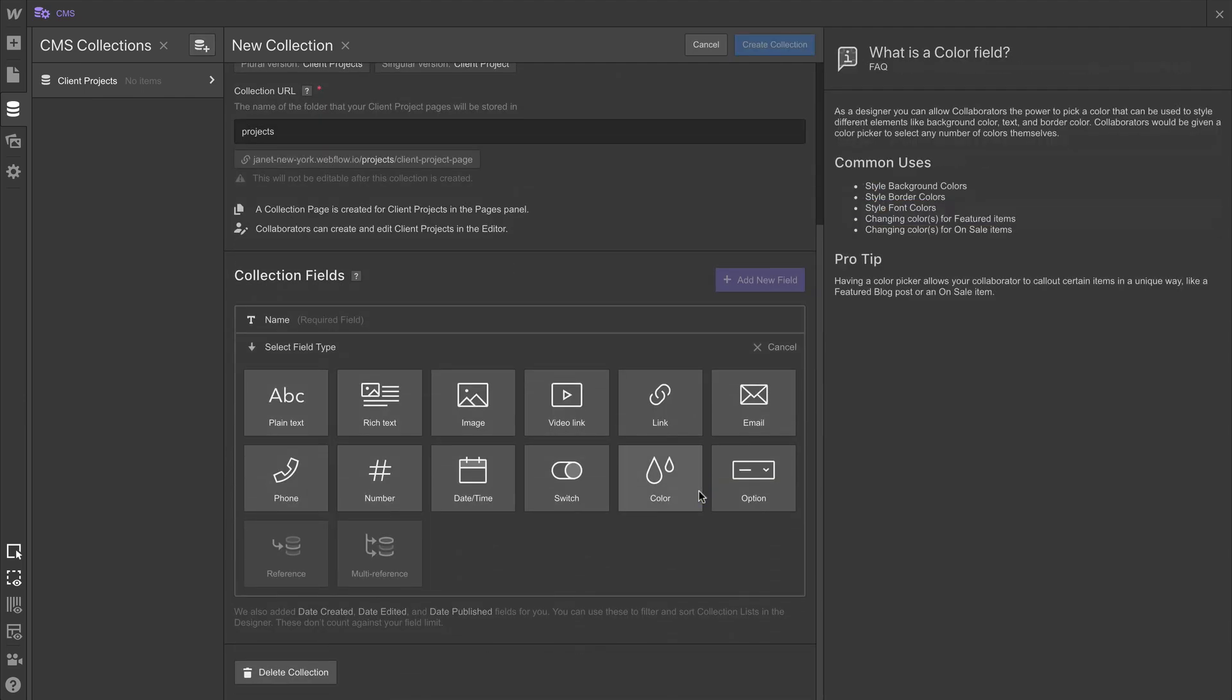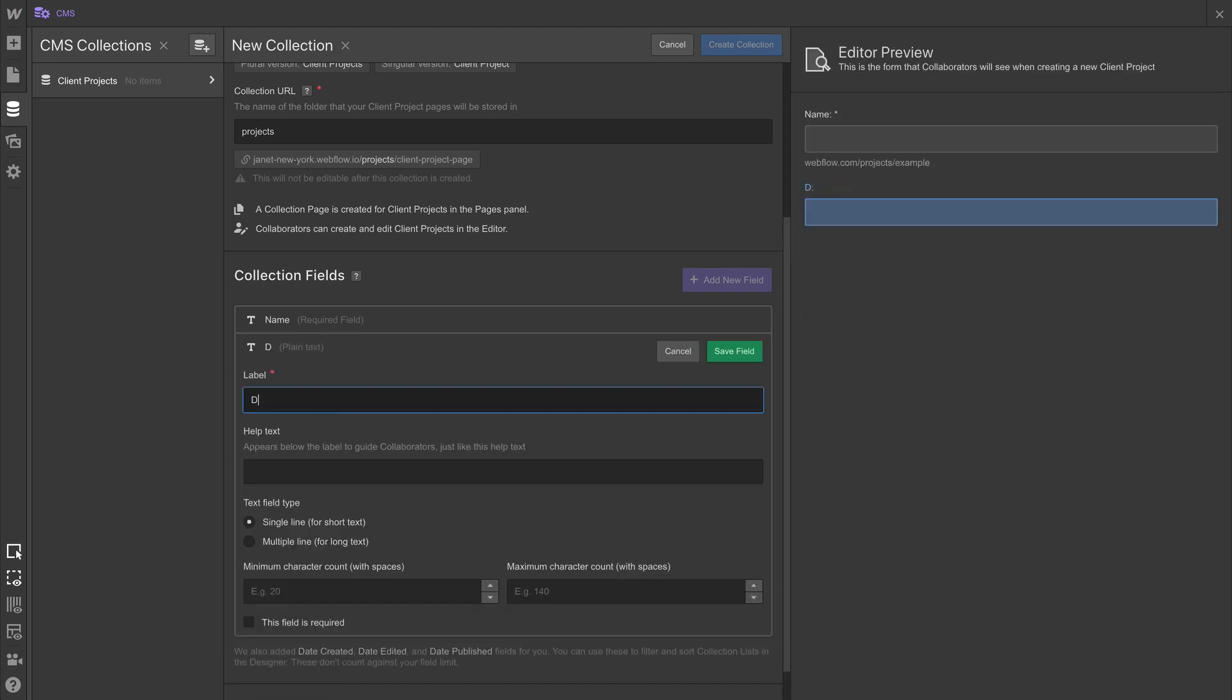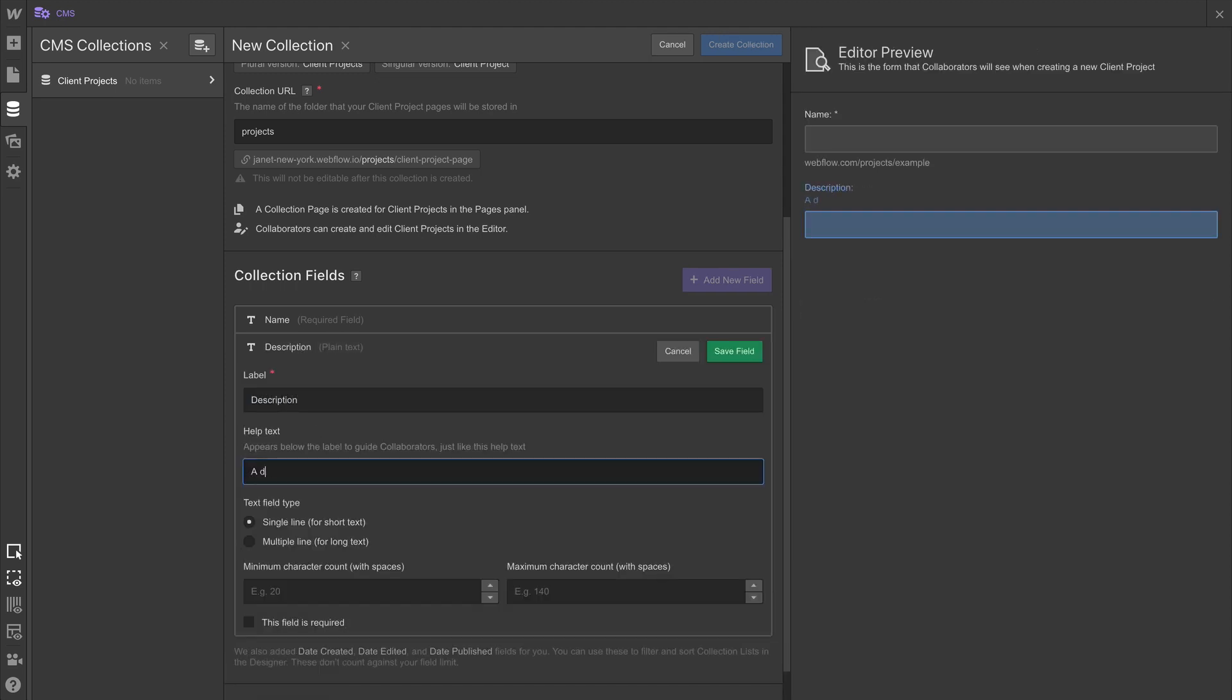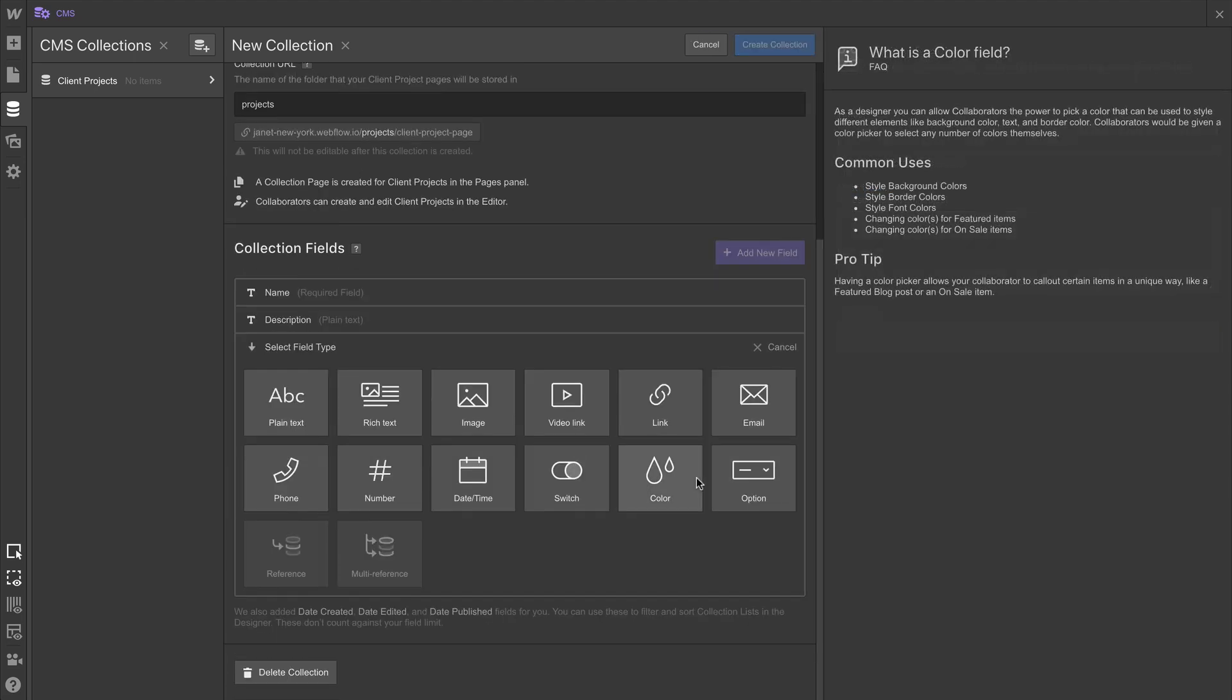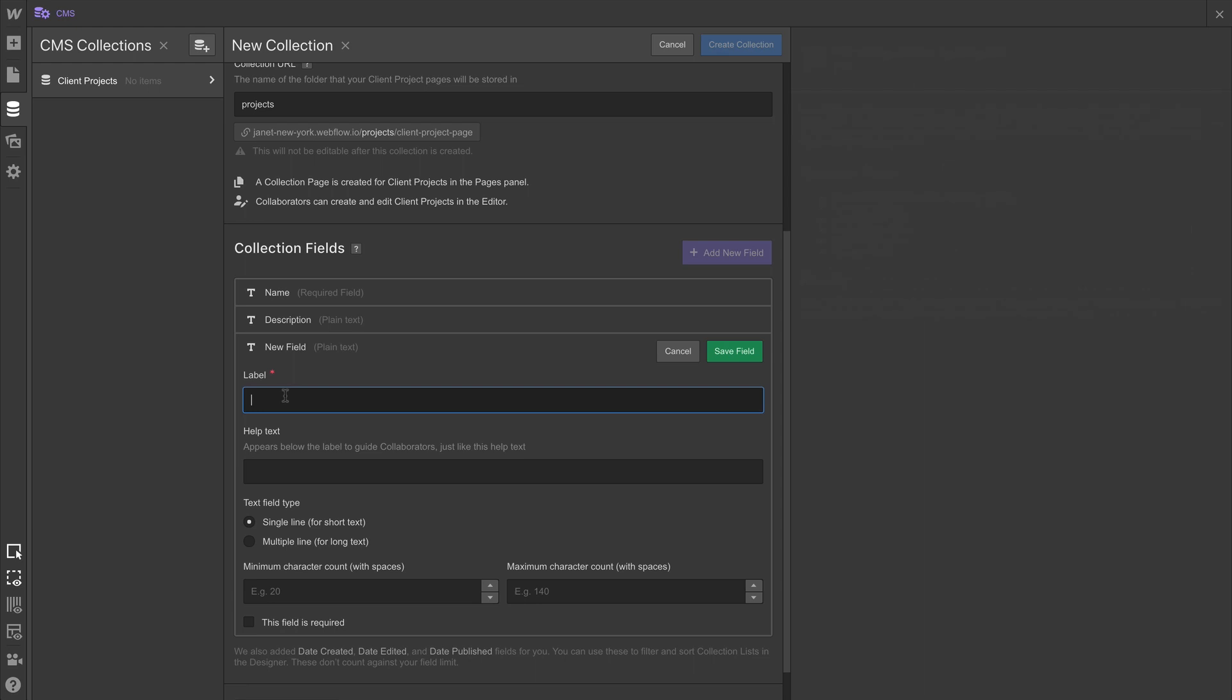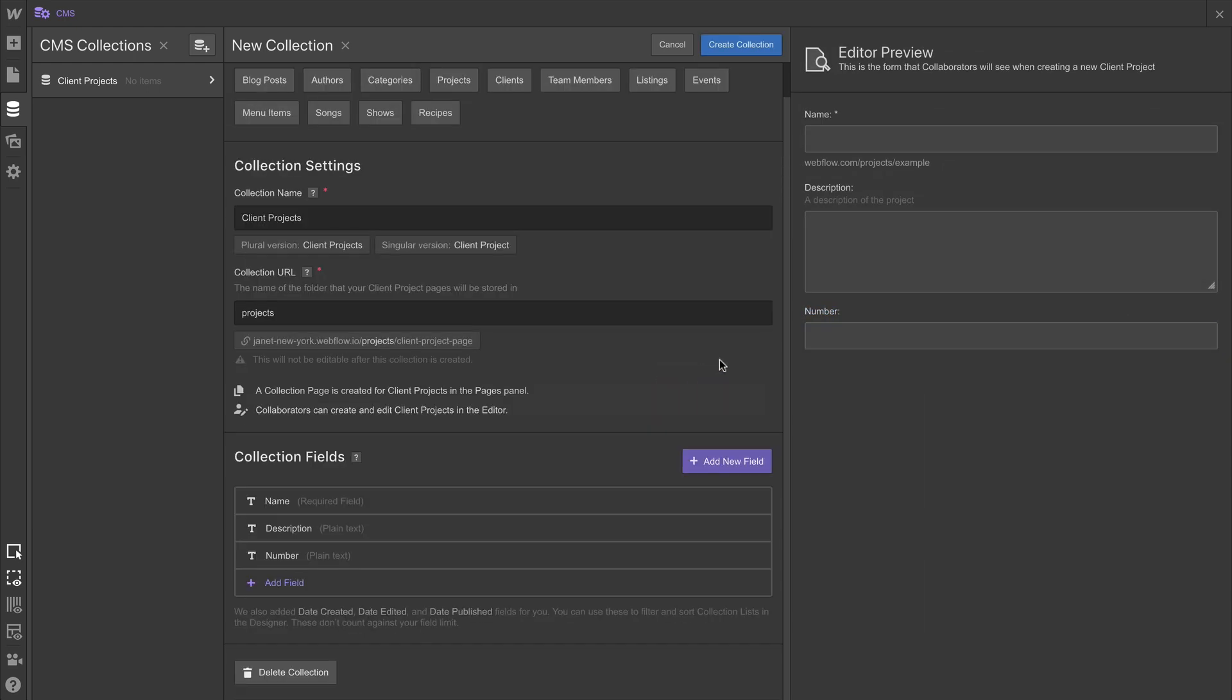Now, let's talk about what these fields are doing. Traditionally, we'd create one Client Project page, sort of a template, and we'd duplicate that page a bunch of times. Which works fine, until you need to make a change, or add a feature, or rethink the layout. You have to change it one by one, each and every time.